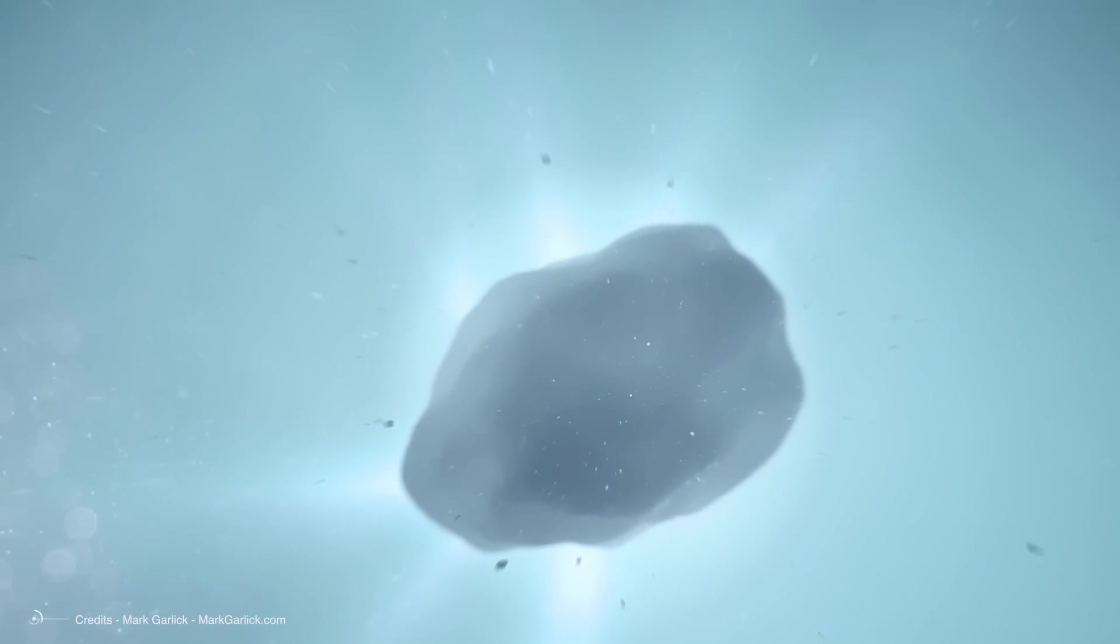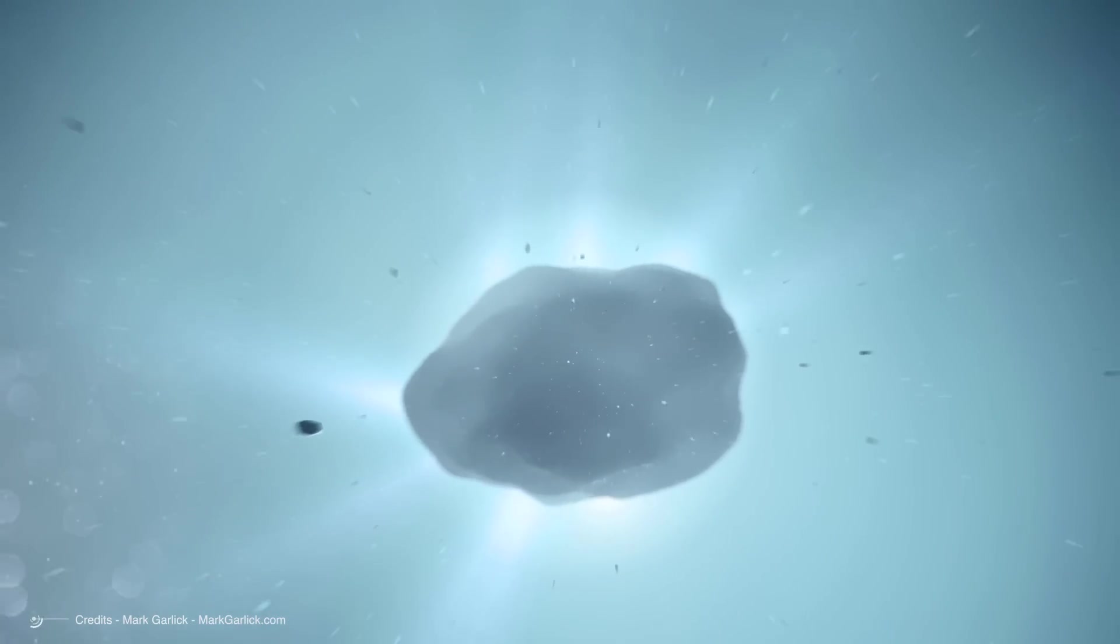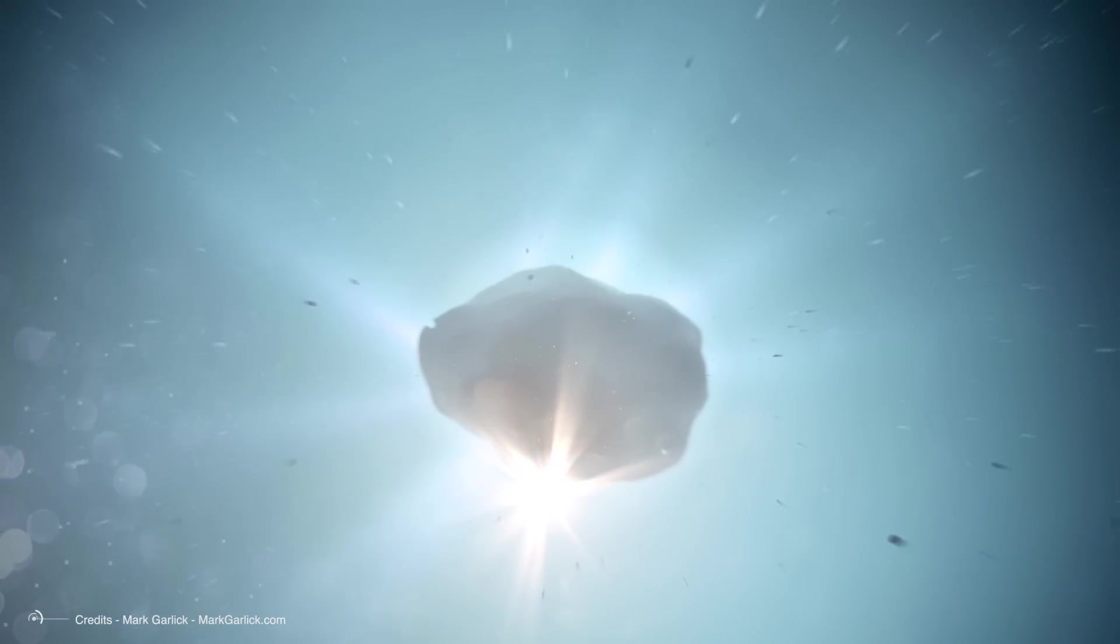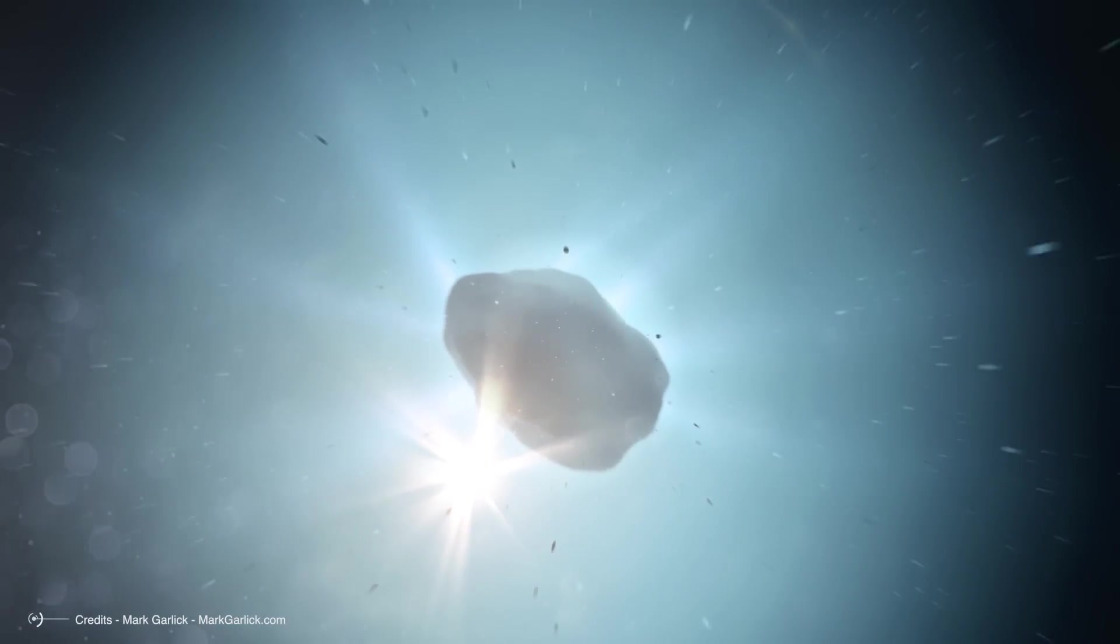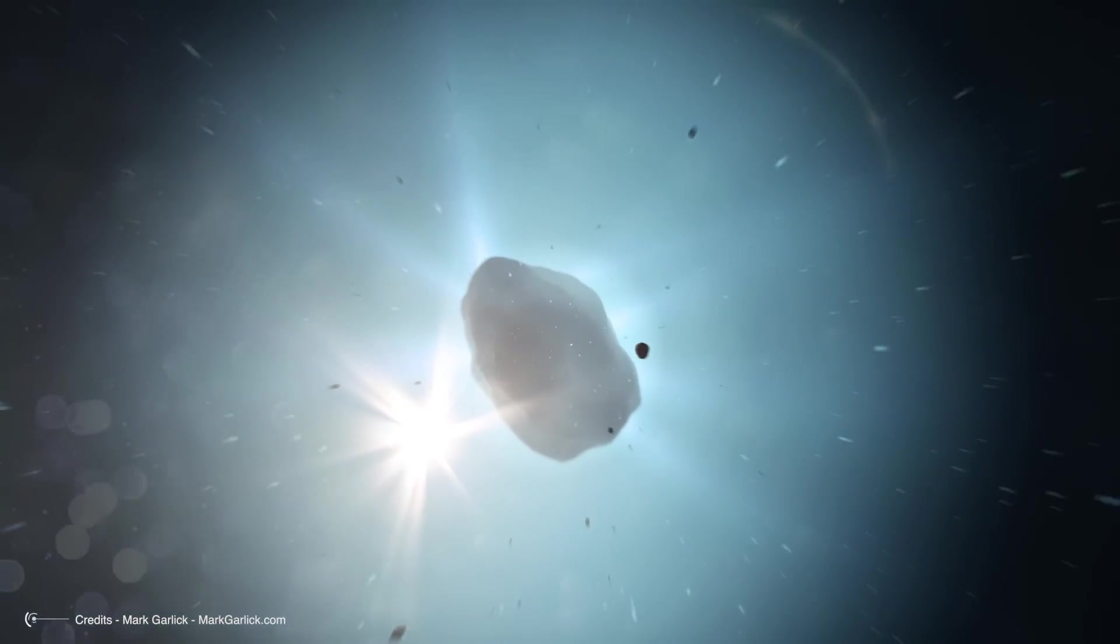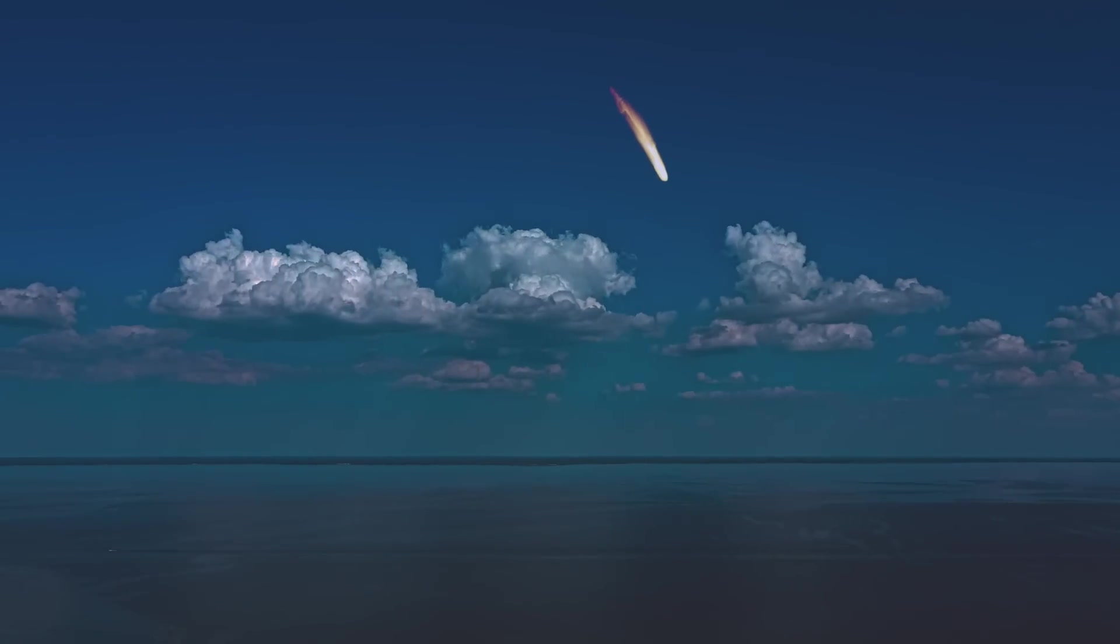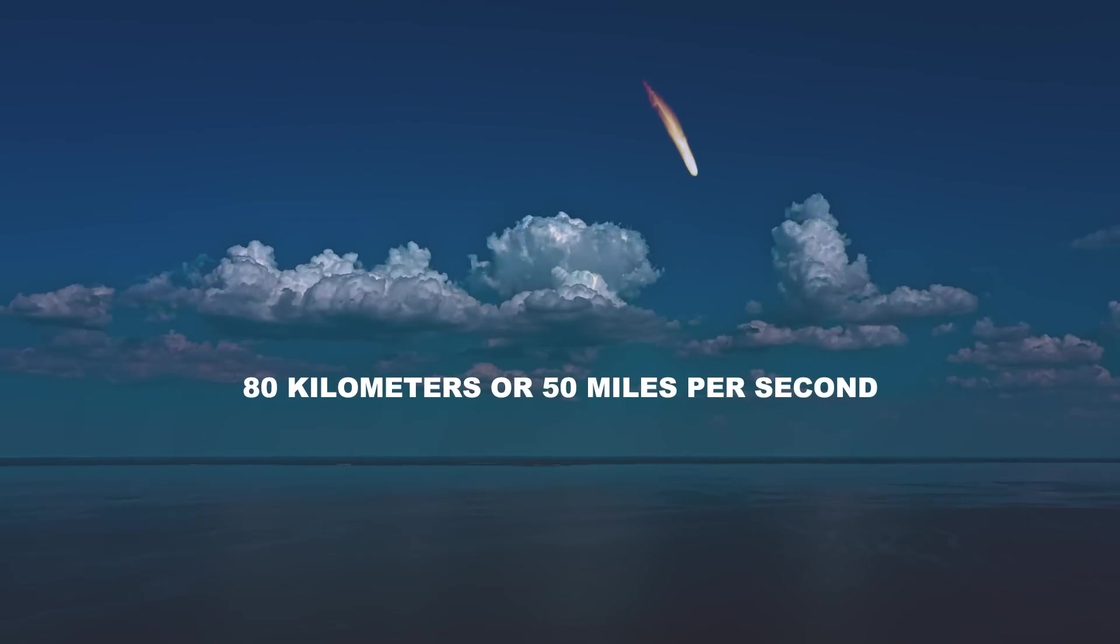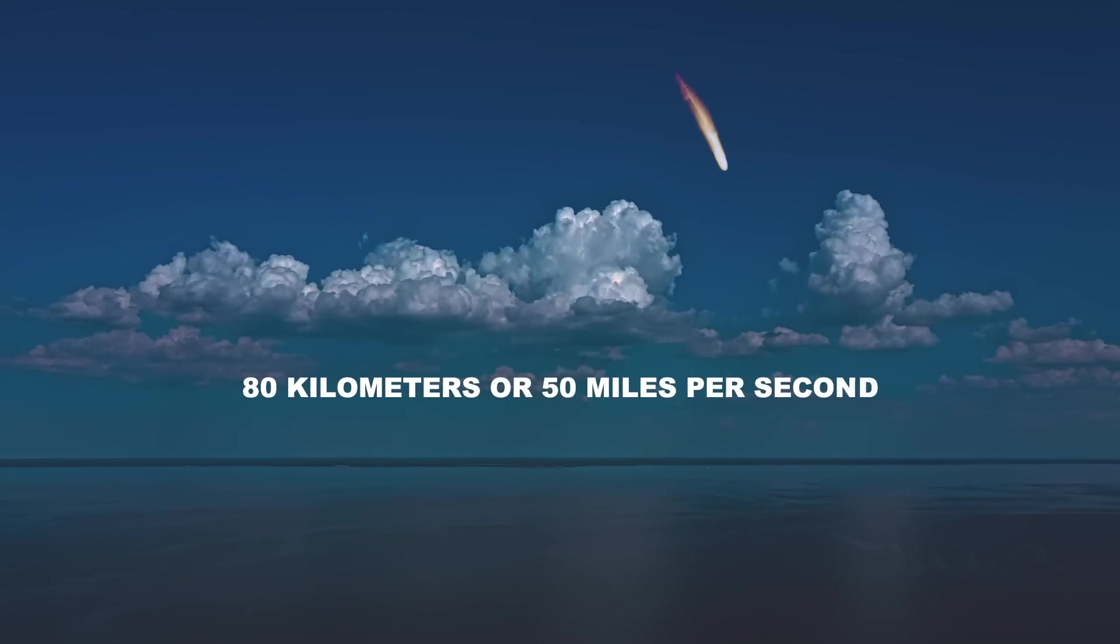The 2023 A3 part of the name indicates the time of discovery, with each month divided into two halves labeled alphabetically. This comet was the third object discovered in the first half of January 2023. At the time of its discovery, it was about a billion kilometers away and hurtling towards us at an incredible 80 kilometers or 50 miles per second.